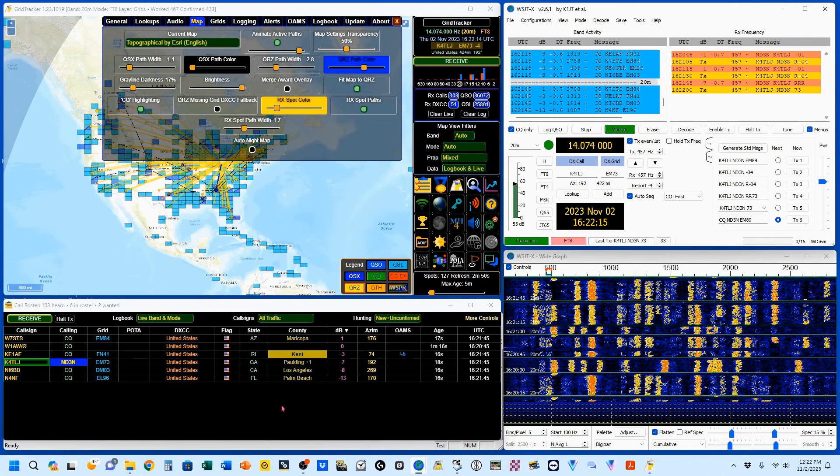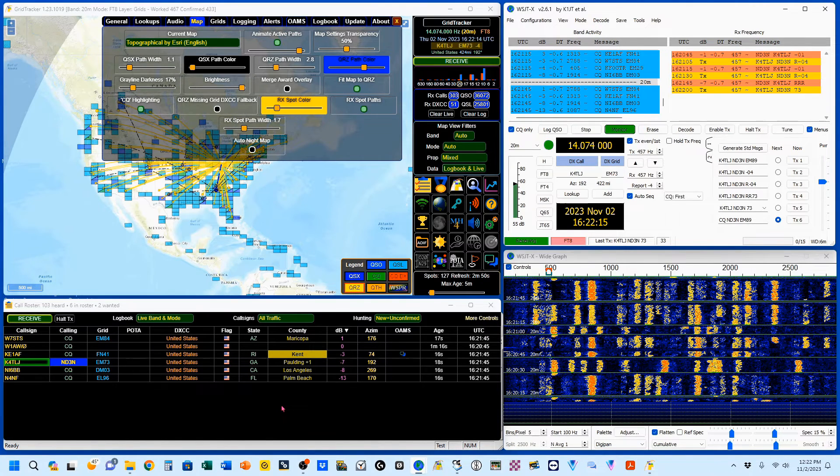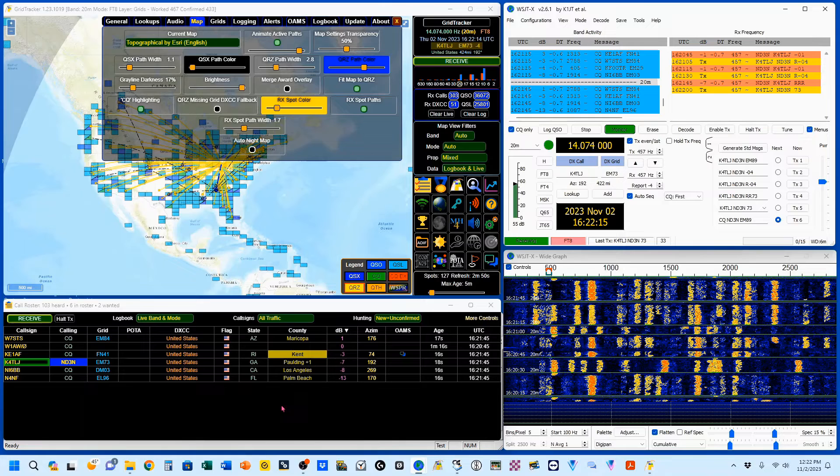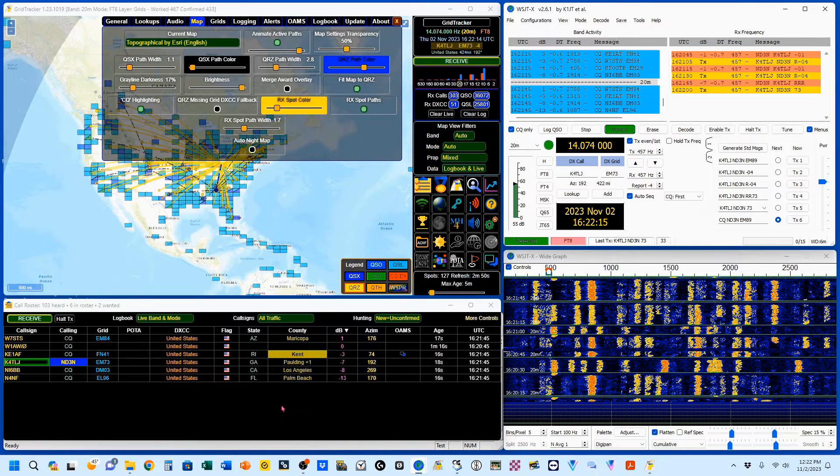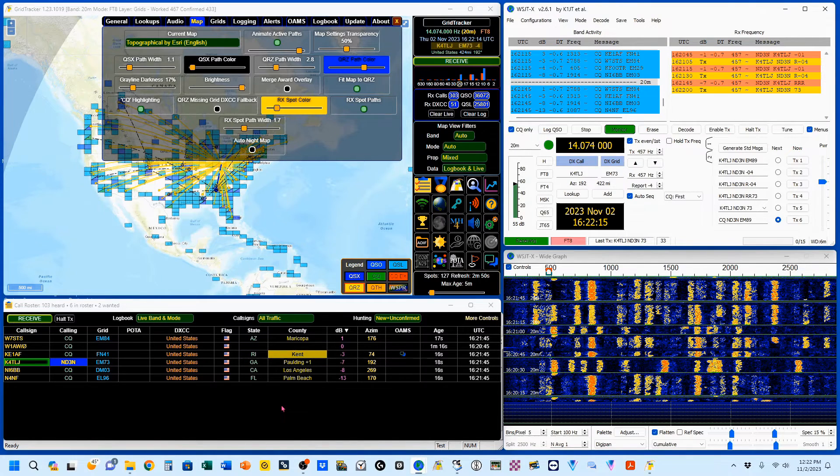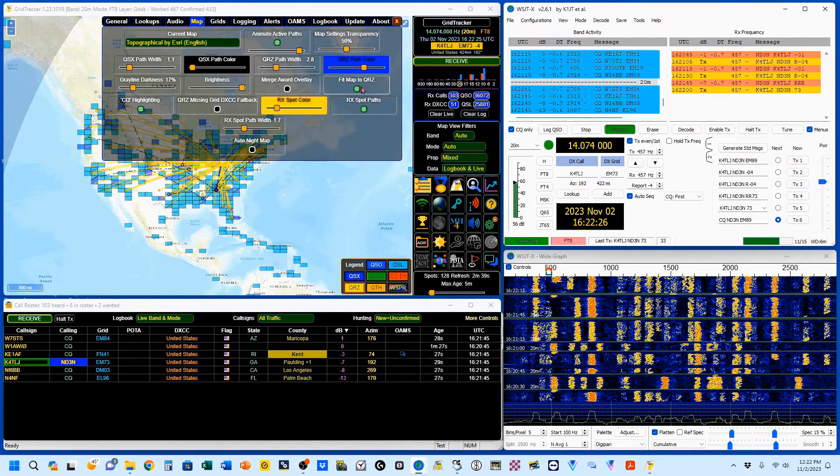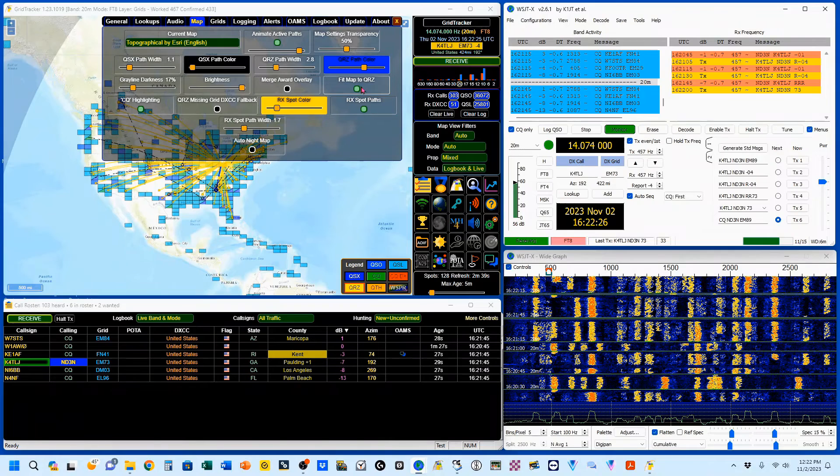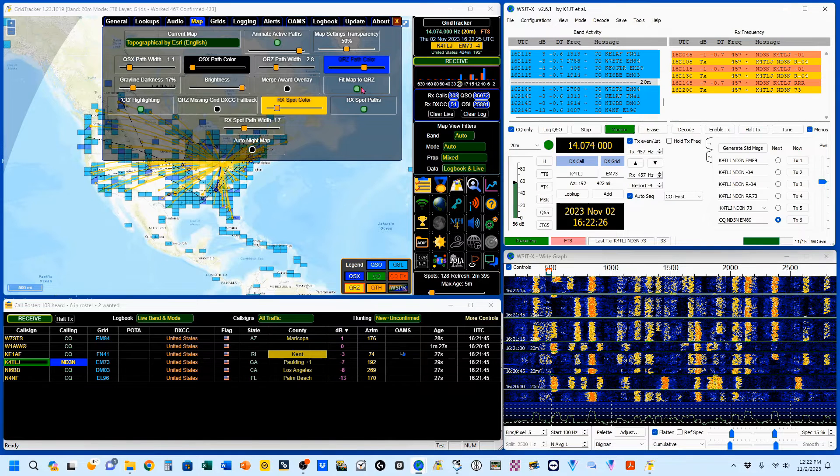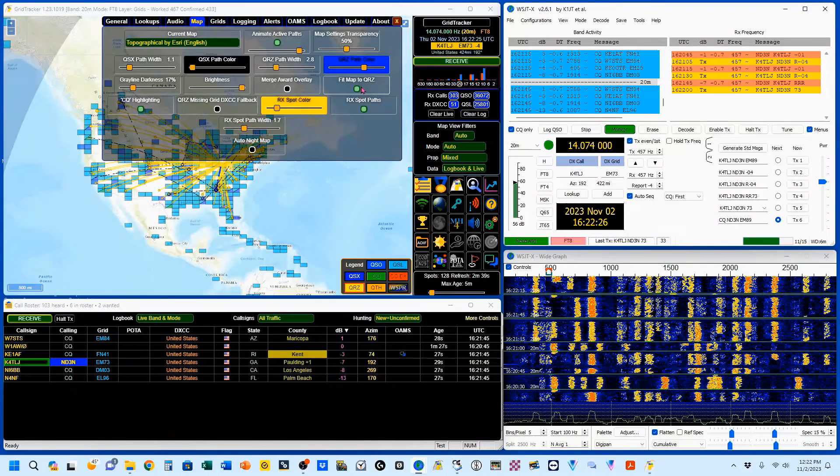And that's completed. But you saw the zoom in and zoom out. But I like to keep a little bit more situational awareness. So I'm going to turn FitMap to QRZ off.